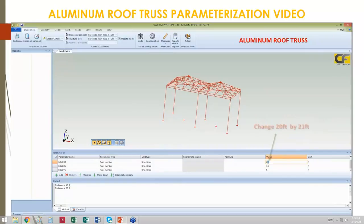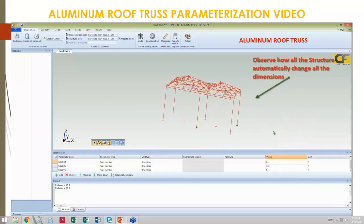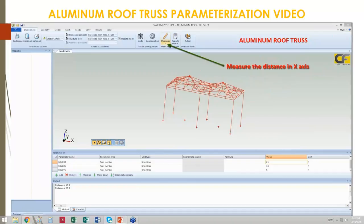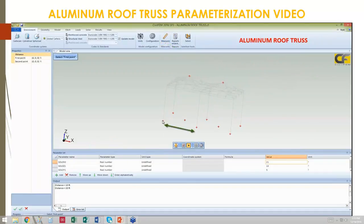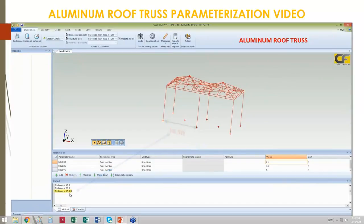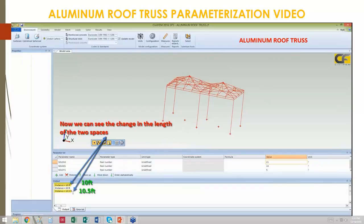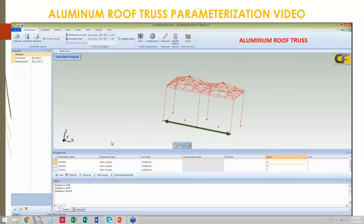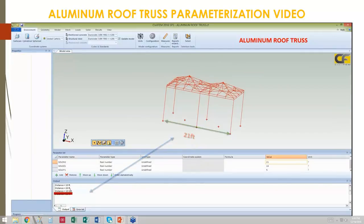Now we will change the X parameter to demonstrate how the entire model is changed one axis at a time. We change it from twenty feet to twenty-one feet. The model changes automatically. We take a measurement to demonstrate how CivilFEM incorporated the intended changes: ten point five feet. The overall dimension was increased from twenty to twenty-one, so each half gets an additional half-foot, going from ten to ten point five. That is twenty-one feet as intended.